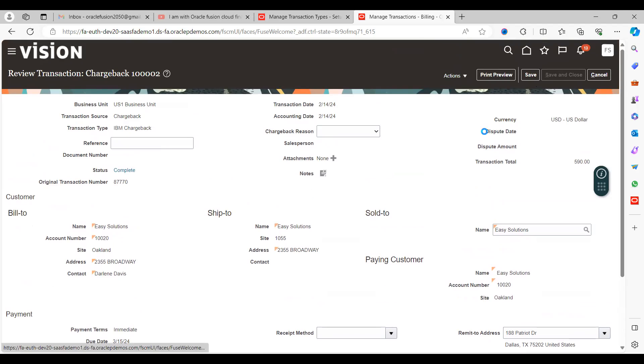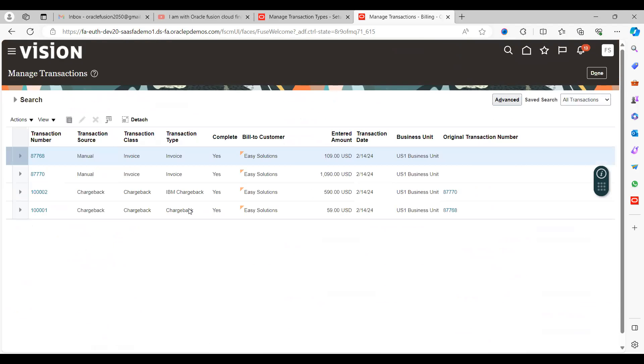This is the chargeback number. That's how we can perform this chargeback in the Fusion accounts receivable module. Thanks for watching my video. Please do subscribe, like, and share it. Thanks for watching once again.